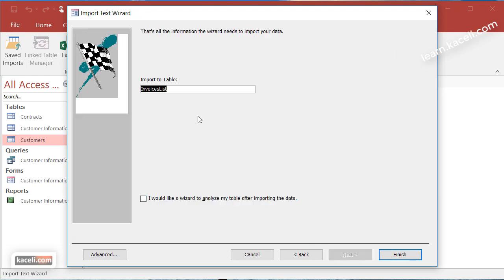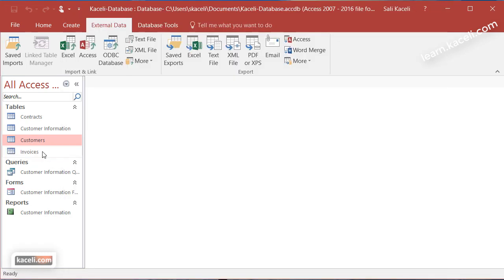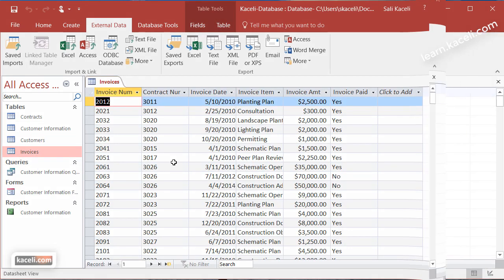Next and then this is going to be invoices and then click on finish. So now we have an additional table here in this new table, it's called invoices.